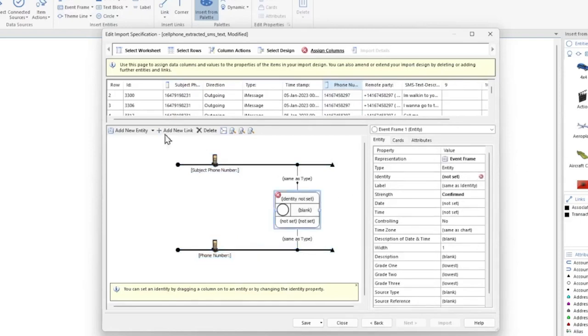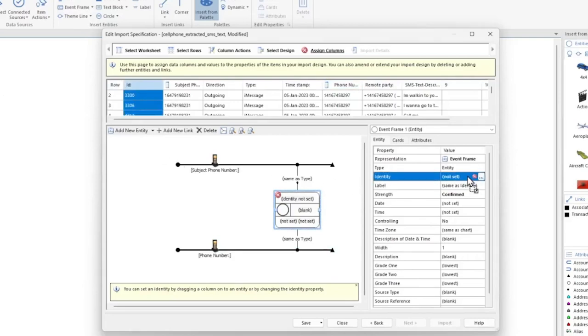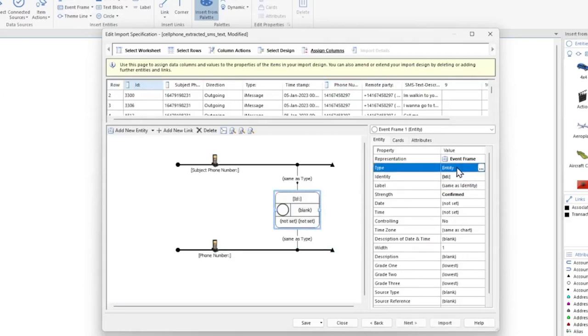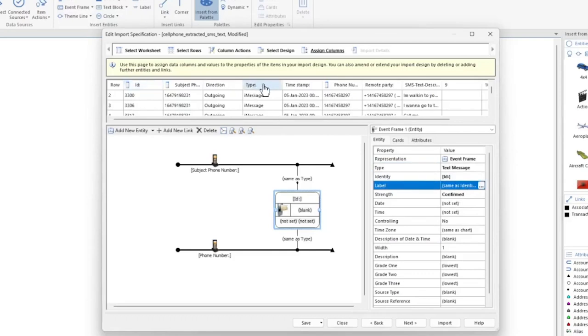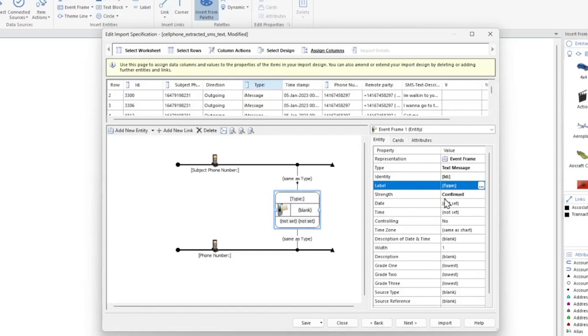For the event frame, we're going to drag the Record ID column to the identity section. We're going to set an appropriate icon in the type section. Let's find the text message icon. For the label, I want it to display the value in the Type column. It will indicate iMessage because it's the record type in the data set.